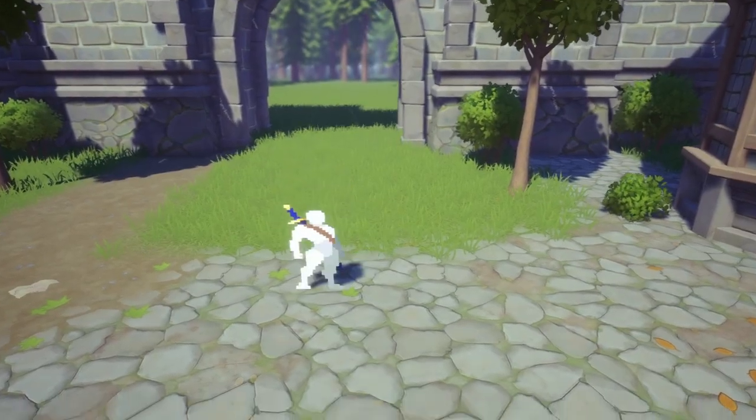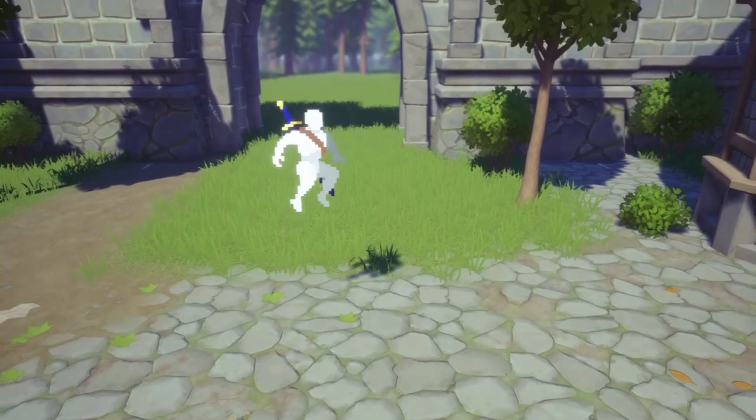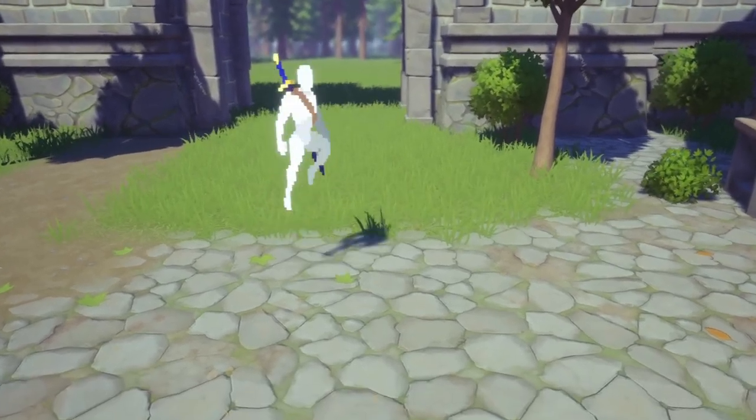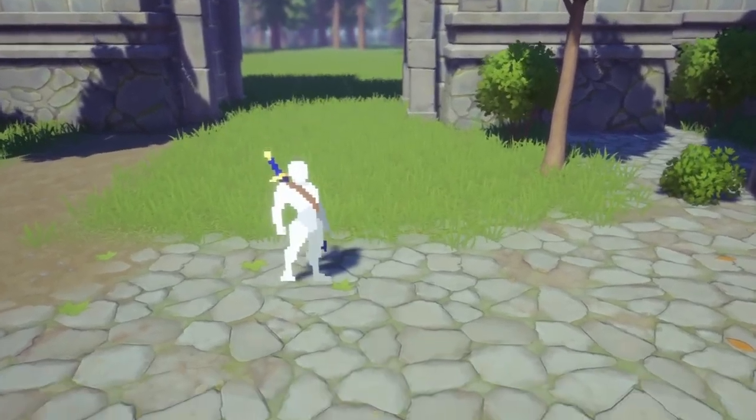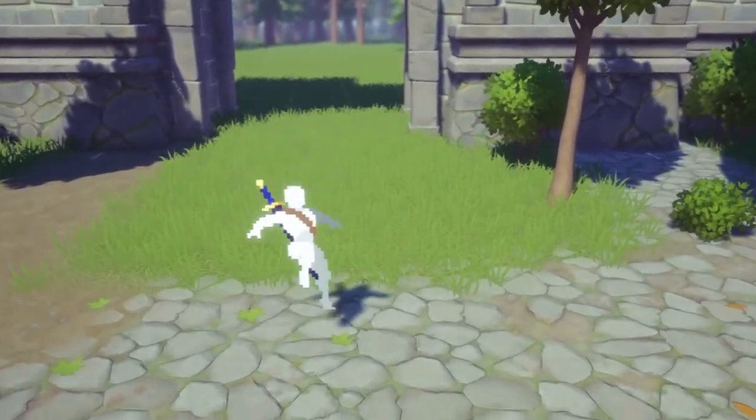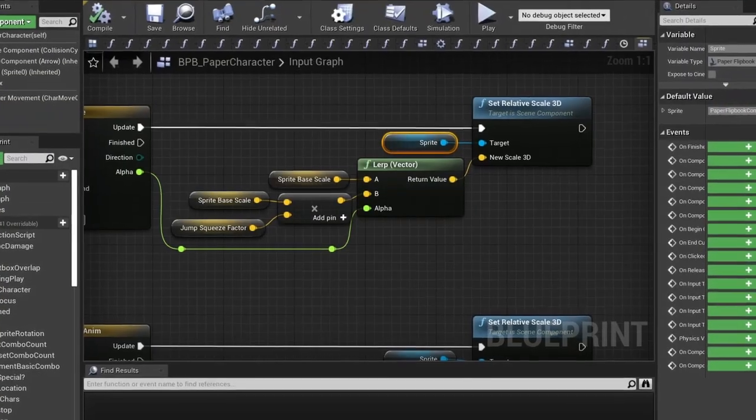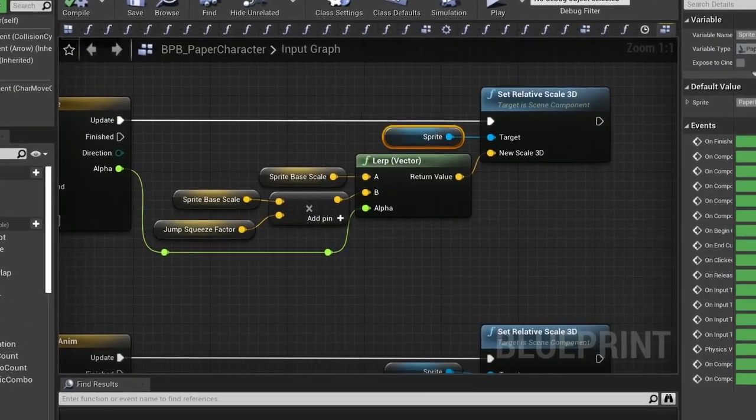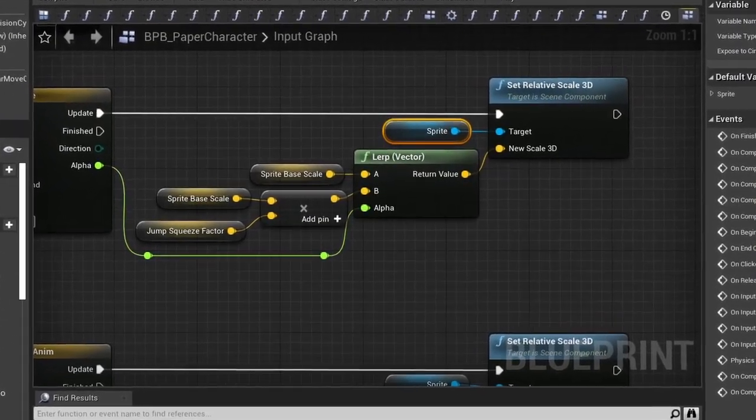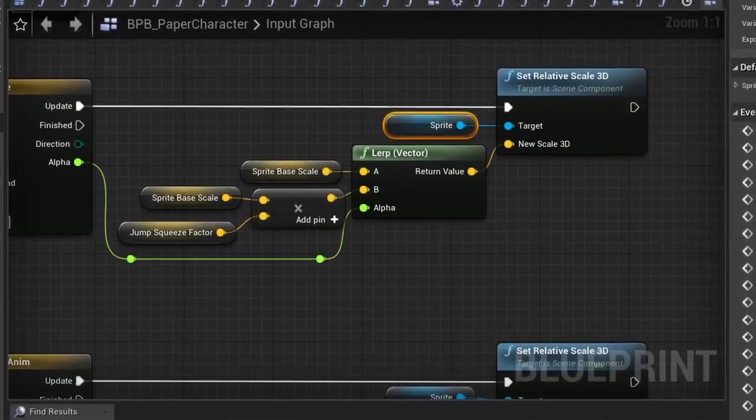If we are working with a 2D sprite instead of a mesh, we can set it up in a similar way and only need to tweak two things. On our blueprint, the only thing that changes is that we set the scale on our sprite instead of the mesh.